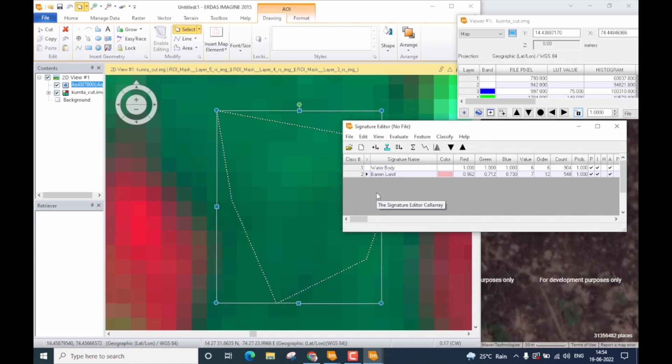In this way, you need to go on and collect signatures for all the available classes on the data being considered for classification. You need to be absolutely careful with the signature collection because if a mistake is made during the signature, that will directly reflect during classification. And if the classification goes wrong, the thematic map will not be accurate. Signature collection is the most pivotal step in performing classification of remote sensing data.